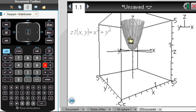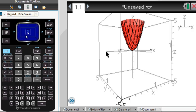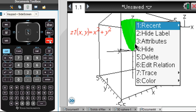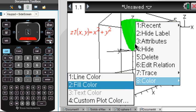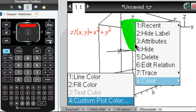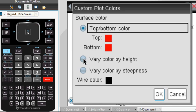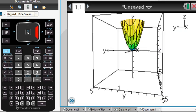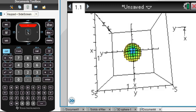Another question you might ask: your sphere looks really colorful and pretty — how do I change that? Well, there's a key combination — this icon right above here. Control-Menu is right-click. We can change the color with a custom plot color, and vary it by height or by steepness. Let's vary by steepness. So there is our lovely attractive paraboloid.